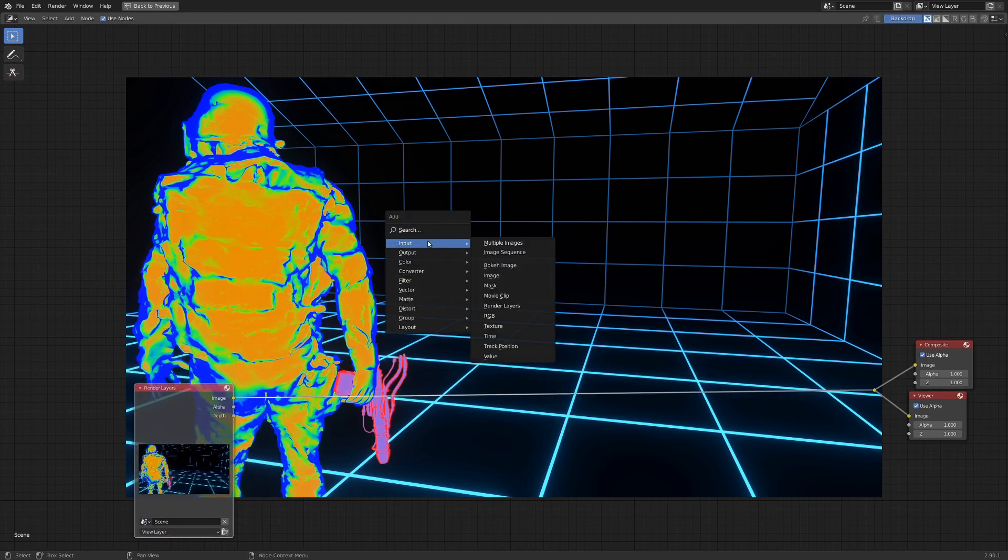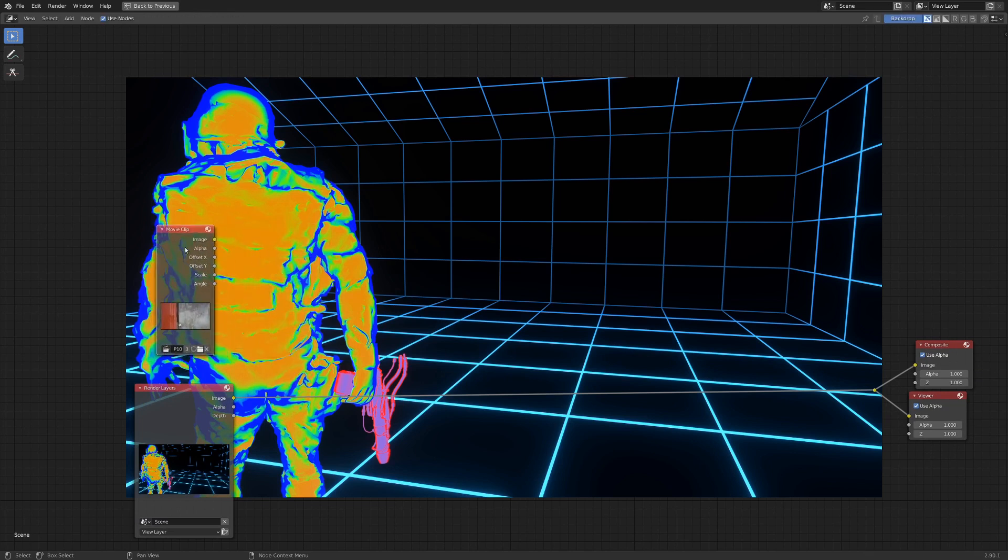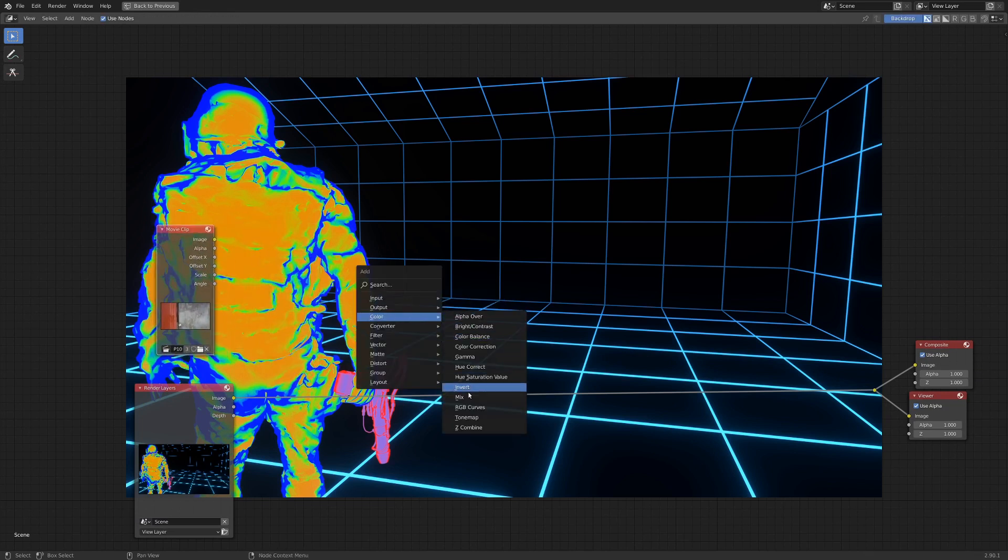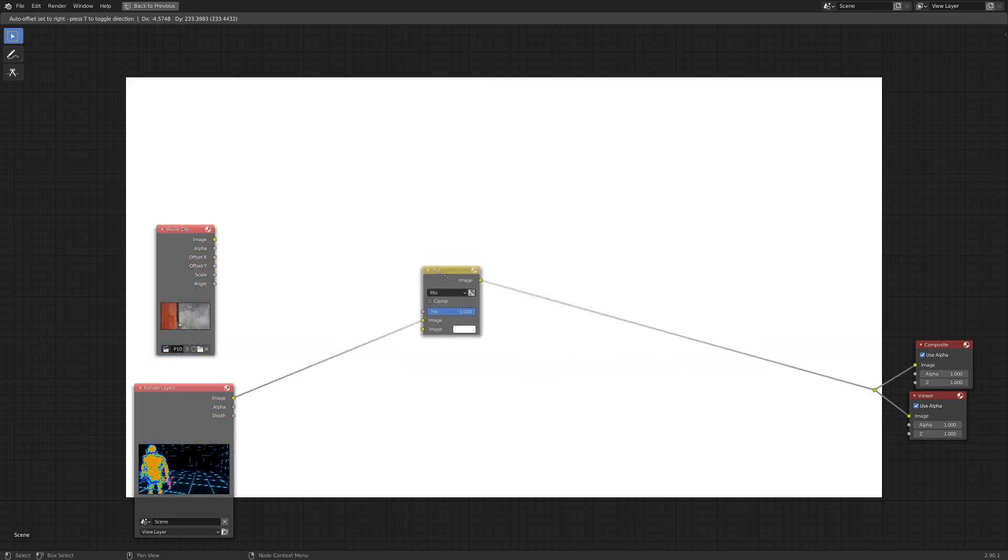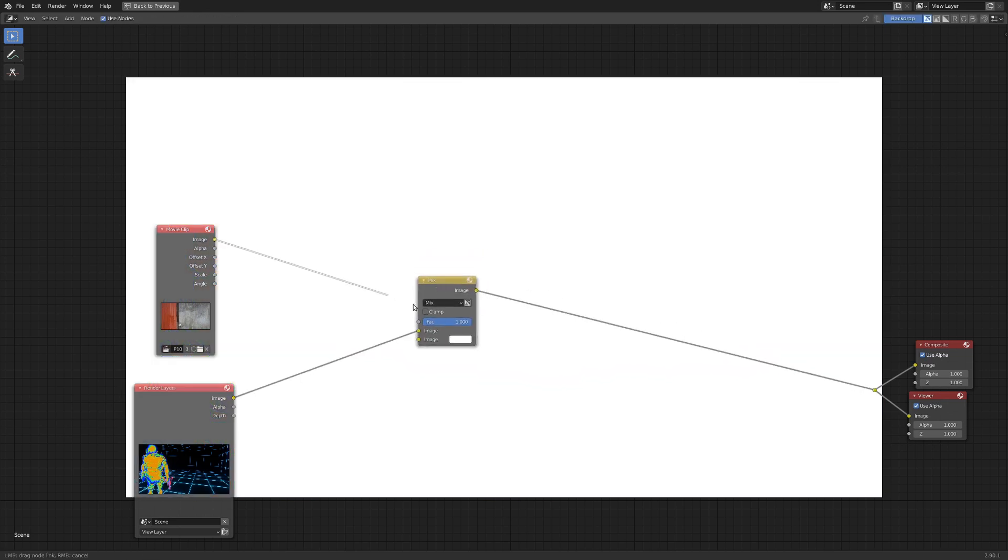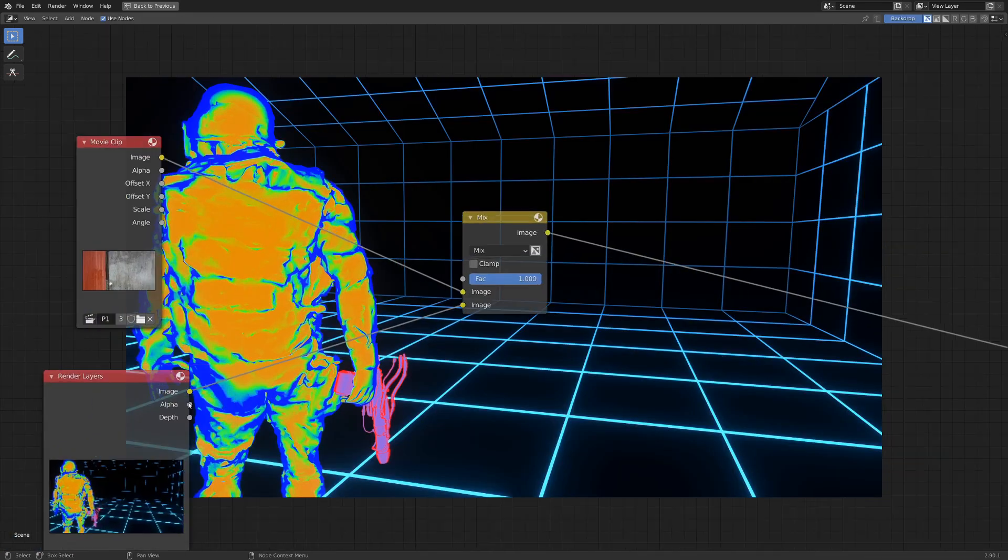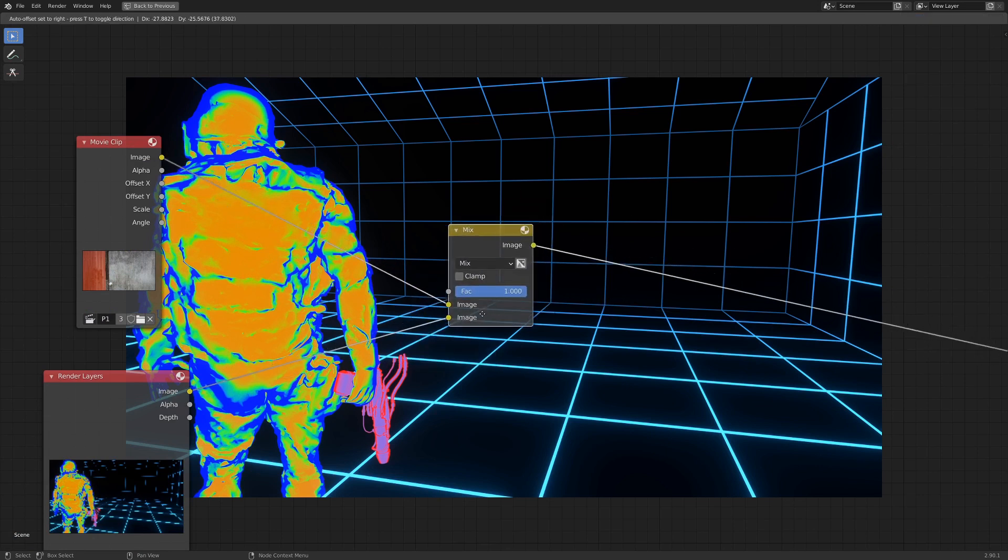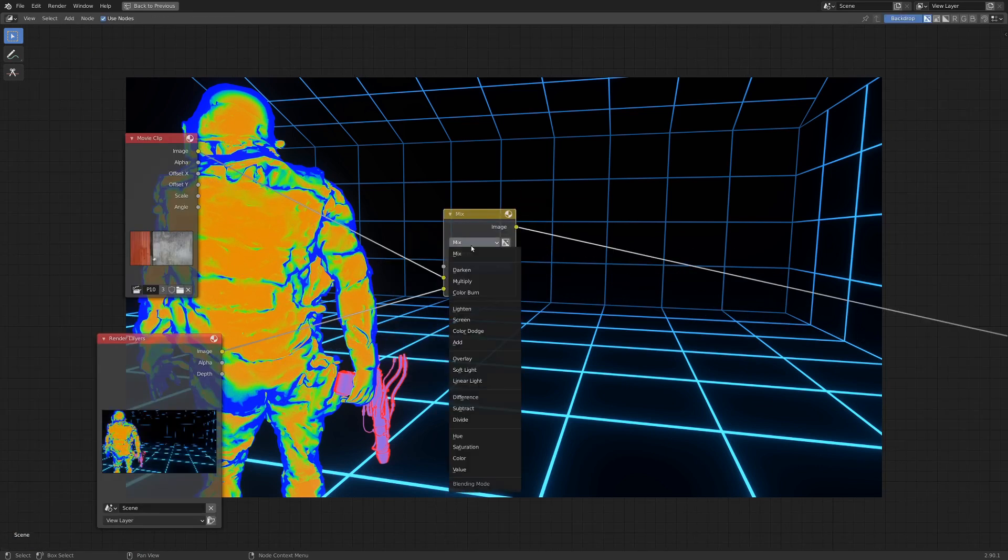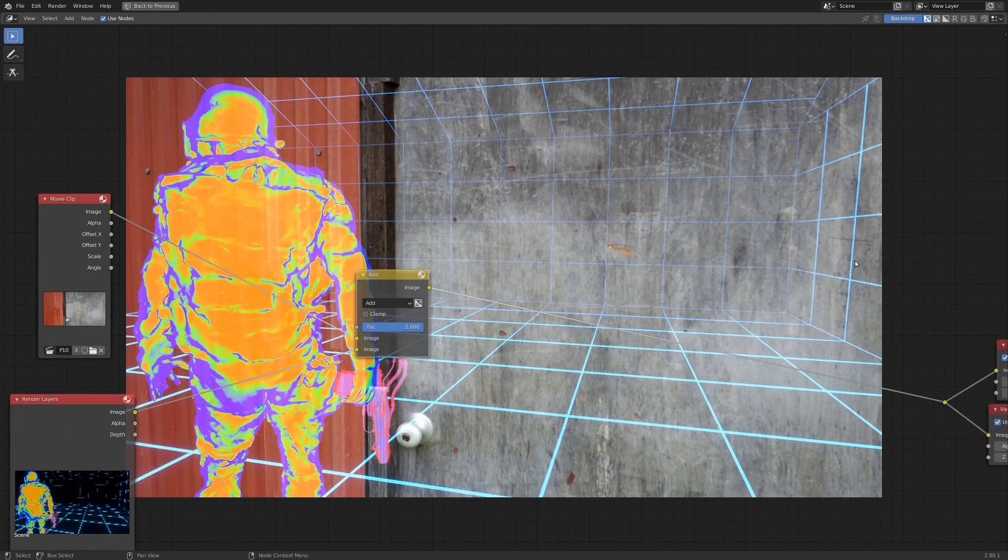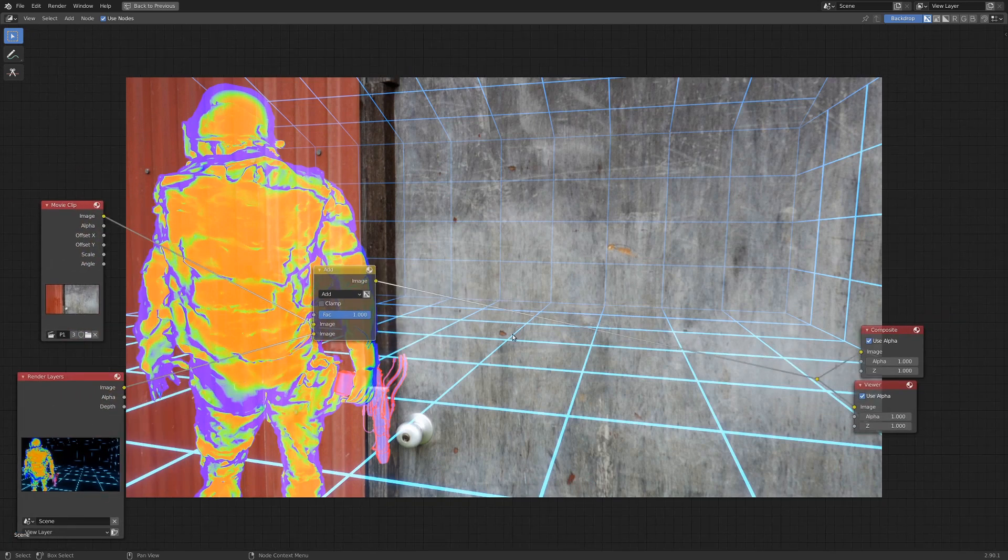So to get this working, we're basically going to add it to our original footage. So if we go Shift A, Input, and Movie Clip, we've got our footage of the door here, and we're going to go Shift A, Color, Mix, and then just drop this on top of here. Make sure the movie clip is going into the top image, and then our render layers are going into the bottom image. Right now this is set to Mix, so if we drop this down and switch it to Add, you can see our wireframe is showing up on top of our original footage, which is excellent.